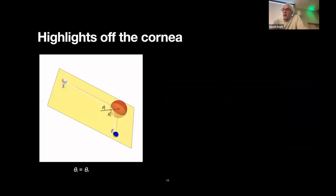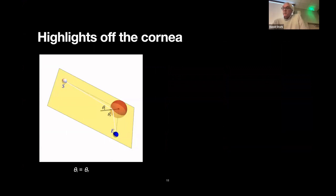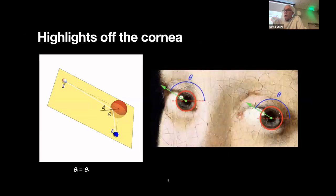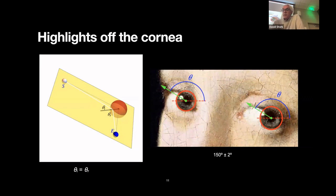What about the highlights on her eyes? It is basic optics: the source of light, her eyeball, and the eye of Vermeer must lie in a plane, and the tilt angle of that plane tells us the direction to the illumination. We mark a point on the center of her eye, draw a straight line through the highlight, and the resulting tilt angle tells us the direction to the illumination, which in this case is about 150 plus or minus 2 degrees.